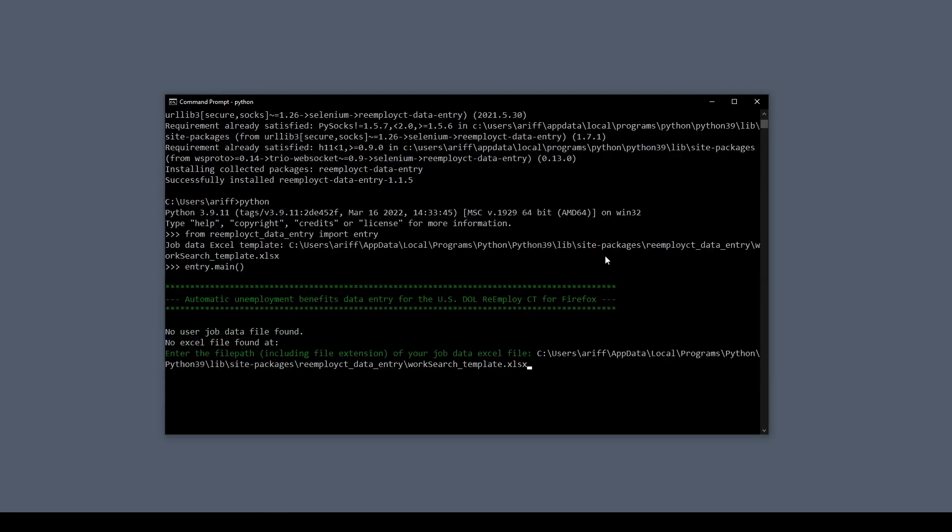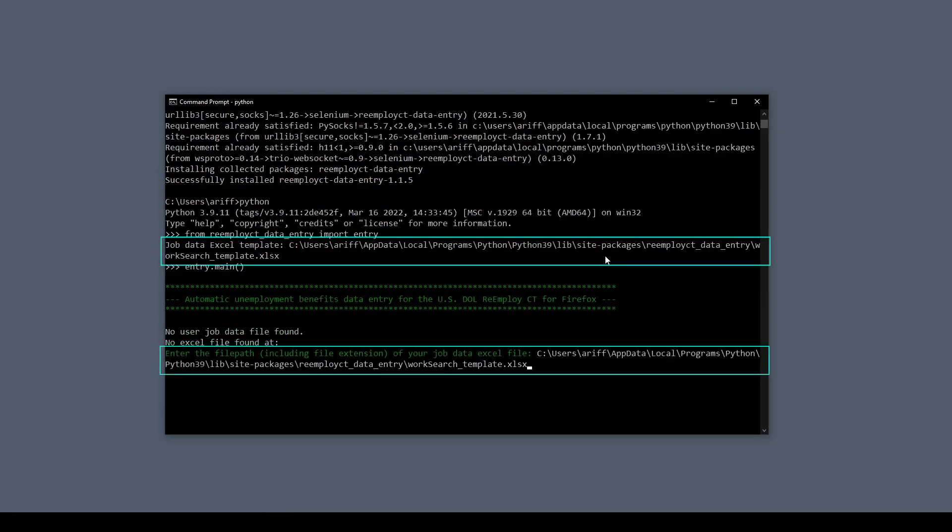Now in the example, I simply copied the provided Excel template path and then just entered it right back into the script asking for it. And that's not really recommended because you will want to save the provided Excel template wherever it is most convenient for you on your computer.